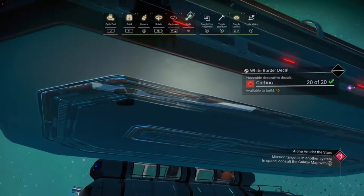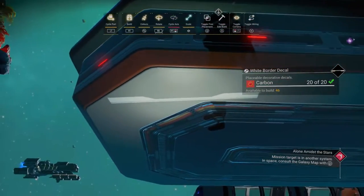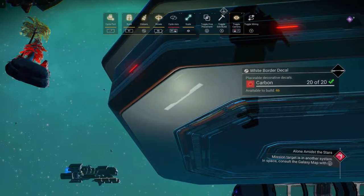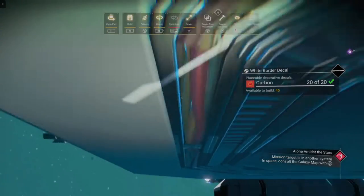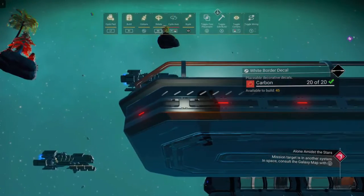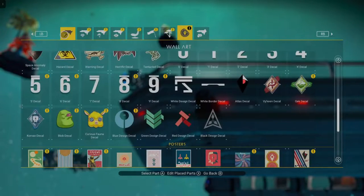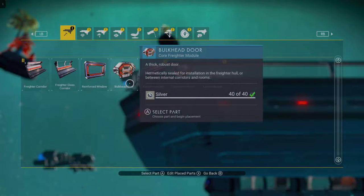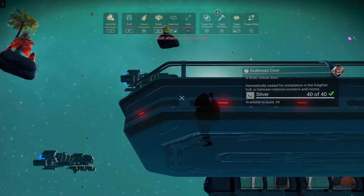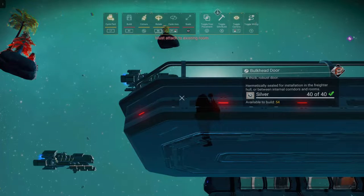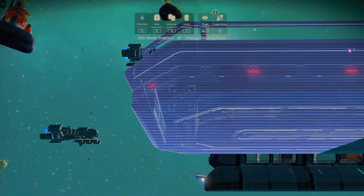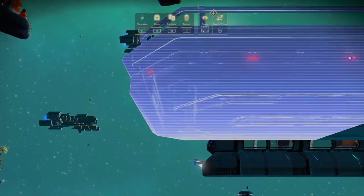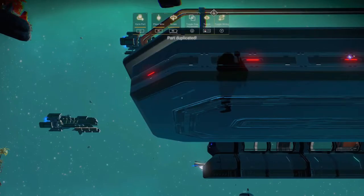We're going to shrink the decal down as small as we can and build it on the bottom of a deck — right here. Then we're going to grab this bulkhead door, store it in the cache using the universal adjacency glitch, and then duplicate this decal.